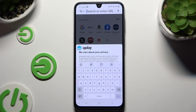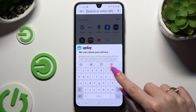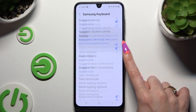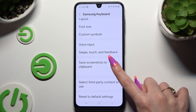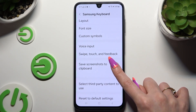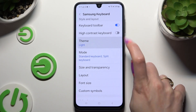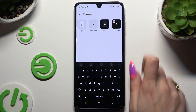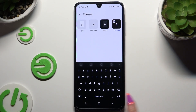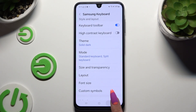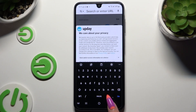Begin by launching your keyboard and clicking on your icon at the top of it. Then scroll down to tap on the theme section. Click on one of those and go back. As you can see, after that, the theme of my keyboard has changed.